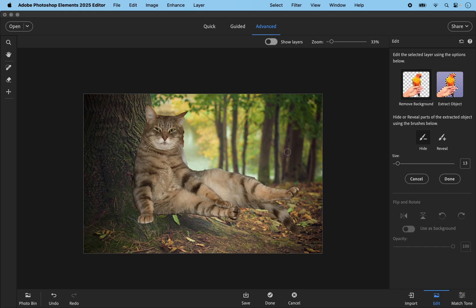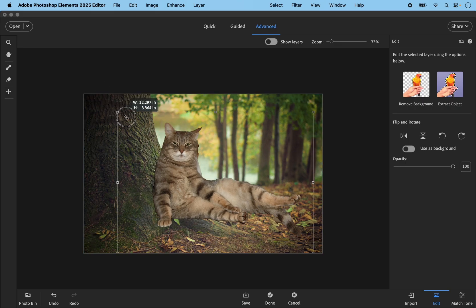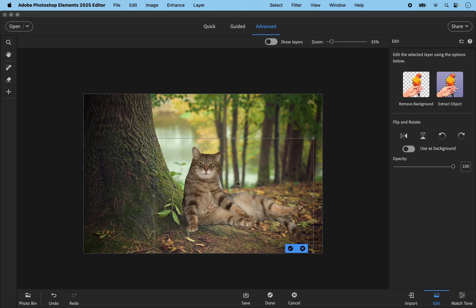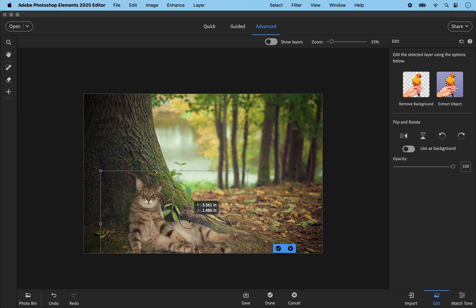That's done, so I can click the Done button. I get the bounding box and can start to resize and reposition the cat where I want it — I want it up against the tree, something like that. That's fine, so I'm going to click the blue check mark and then go back to Import.